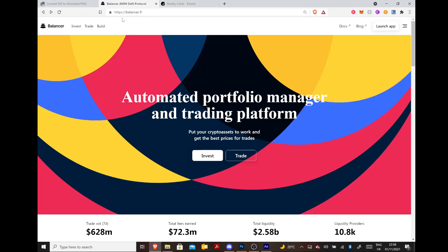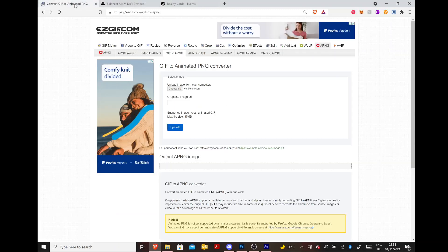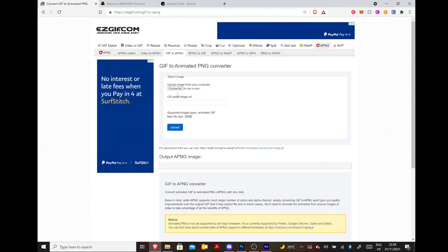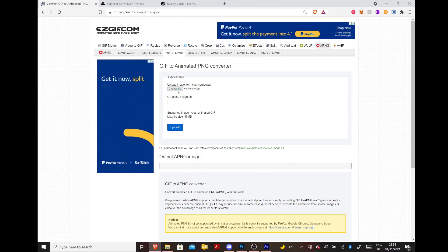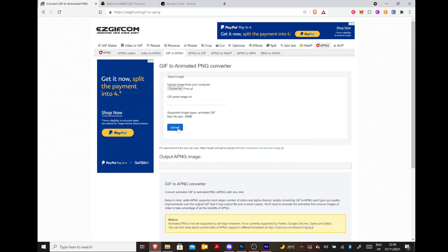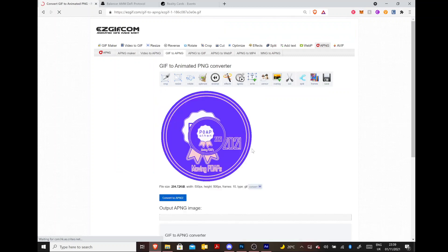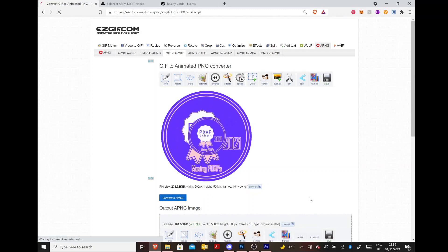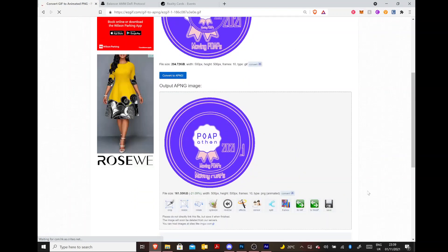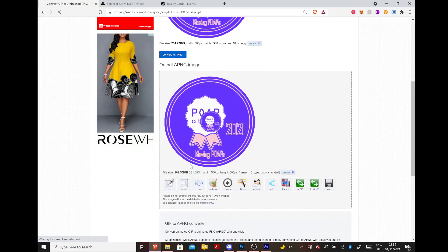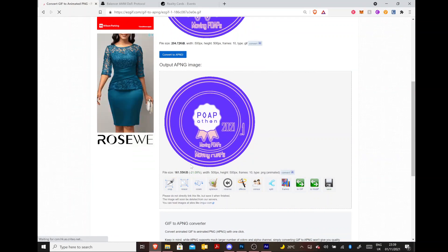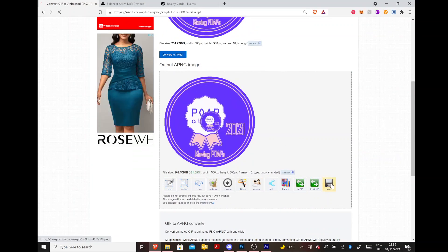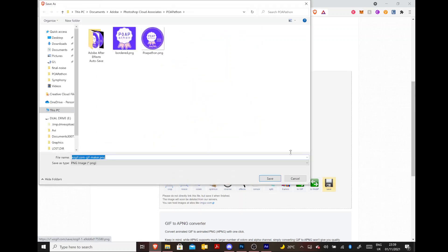Then moving back to our browser. This is the tool that I use, which is easygif.com. I'm sure there's other ways to do this. Choose the file. So choose the GIF that we made. Open that and upload it. And then convert that to APNG. You can see our file size is at 161 kilobytes, which is pretty tiny. And then we're just going to save that. And that's it.